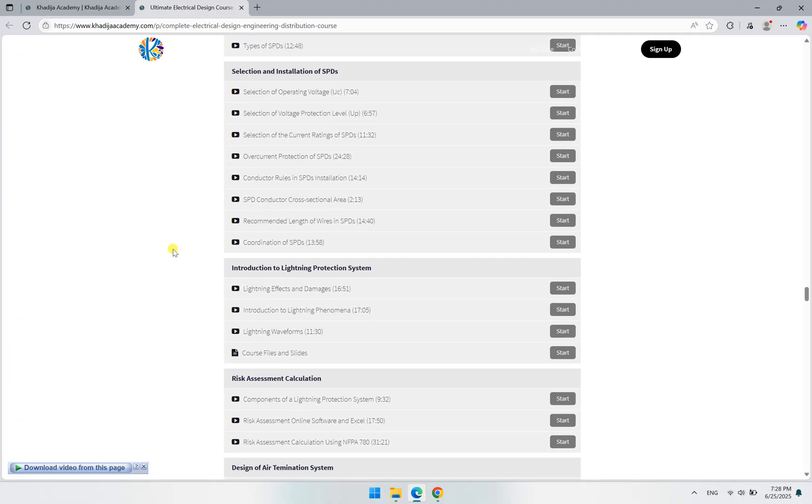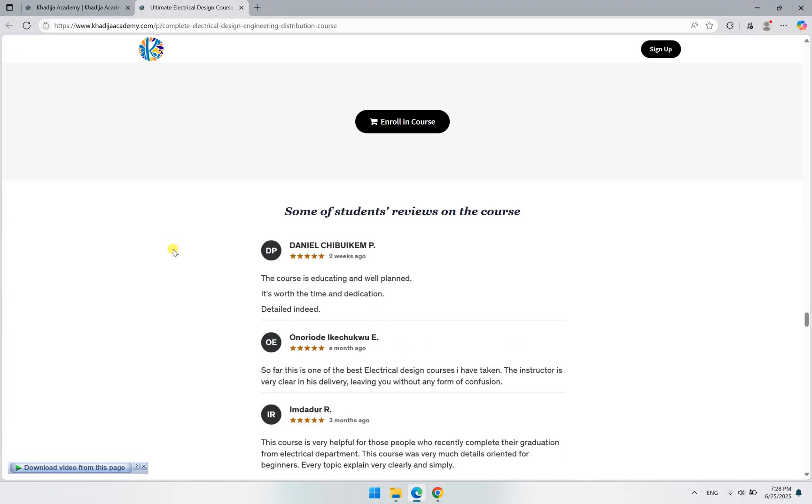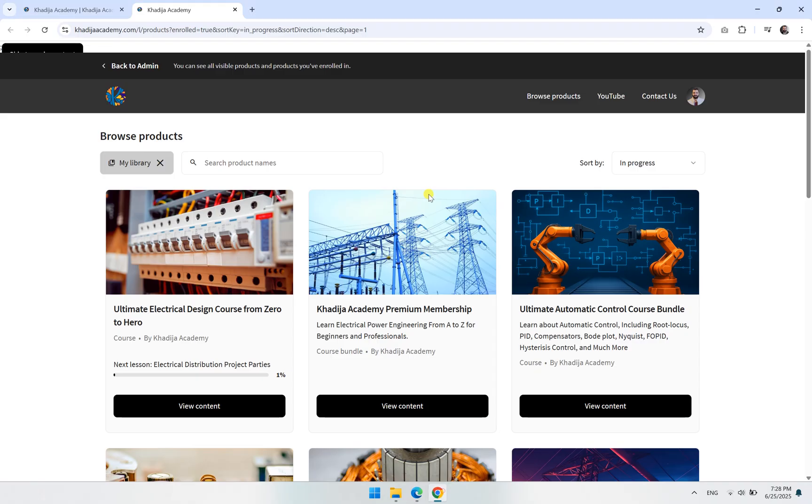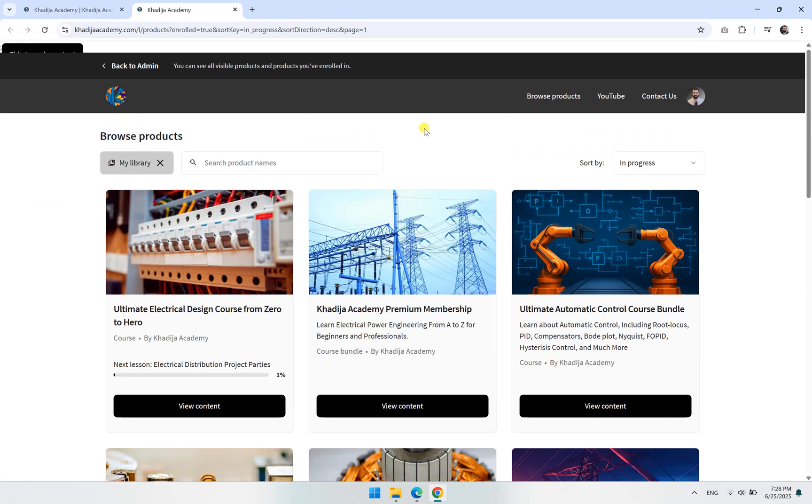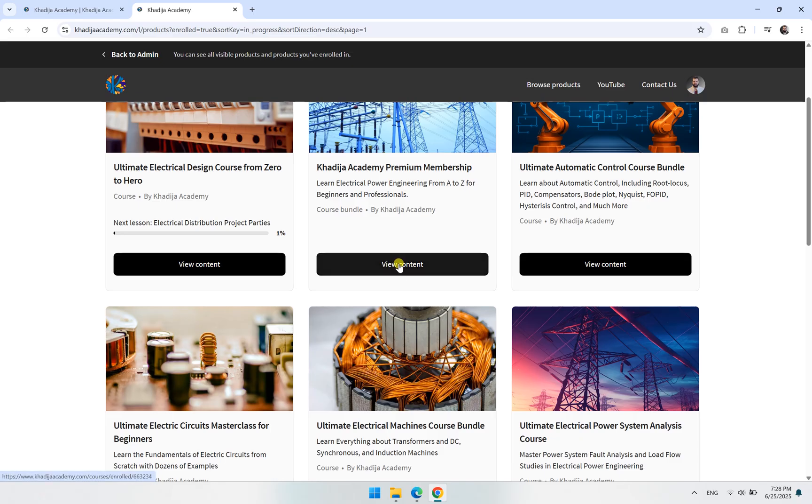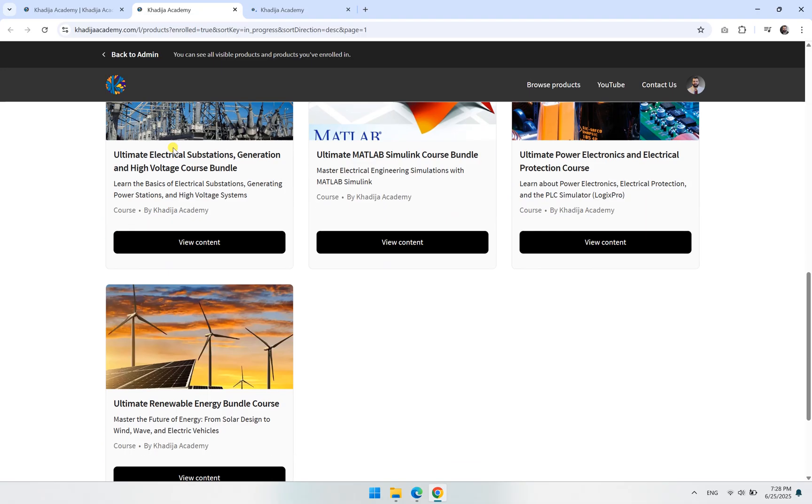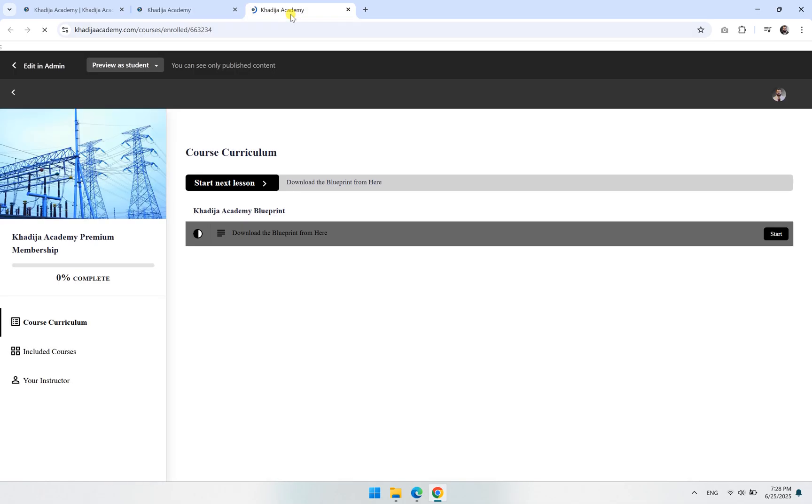Now if you look at our Academy membership, let me show you. If you have the Academy membership, you click on View Content here. When you are enrolled, you will find that the web page will look like this. You will have access to all of the courses.